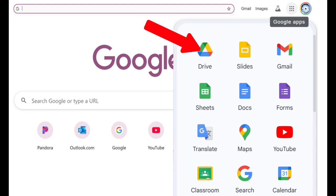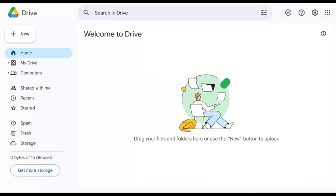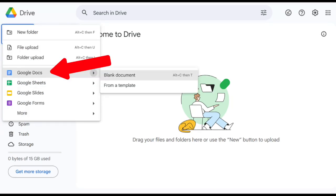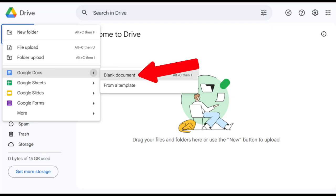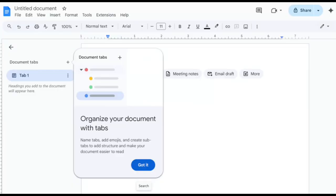Our Google Drive is where all of our Google Docs and other projects using Google tools or apps are stored. In our drive, we click on New, and this will open up options to use a variety of apps or tools, but we want to open a new Google Doc, so we click on Blank Document. If we are opening Google Docs for the first time, we will be given a series of helpful tutorial prompts.